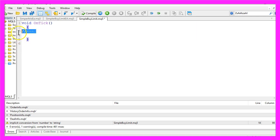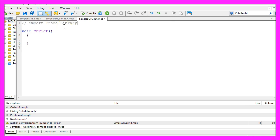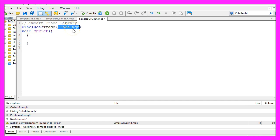Now we need to do an import from the trade library. That can be done by using the include function, and we need to include the trade.mqh file that comes with MetaTrader 5 and the MQL5 hashing mode.